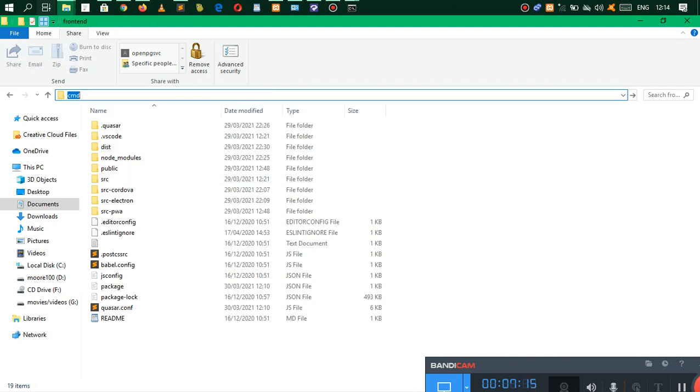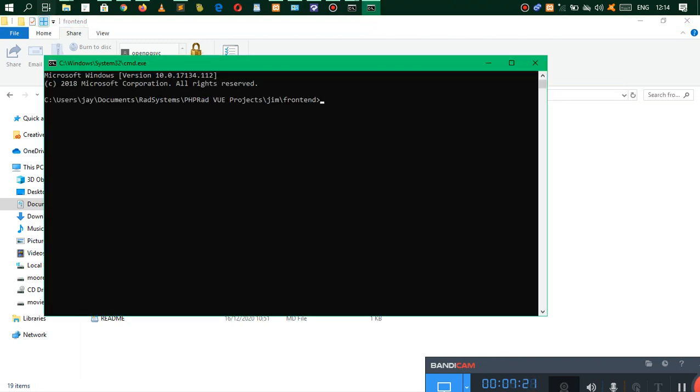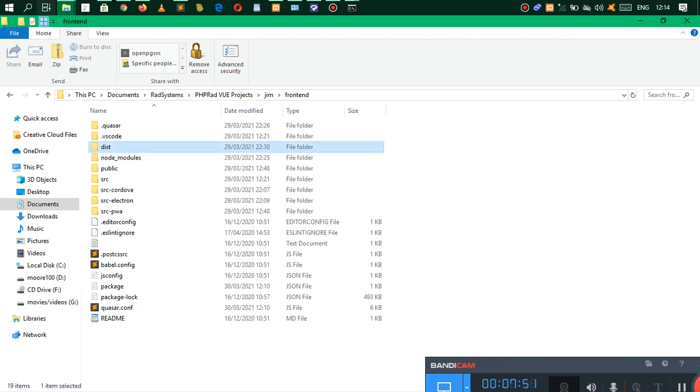Whenever you click on front end, this is where you actually get to compile your application. Assuming you have Quasar installed, all you need to do is open your folder, go here and just type CMD. When you type CMD it's just going to open this up. Assuming you need to compile our mobile application to a desktop app, what you need to do is say Quasar build, then you're going to enter mode -m and you're going to say electron. What you're going to get is an application compiled to a desktop app.